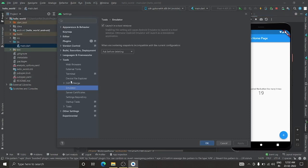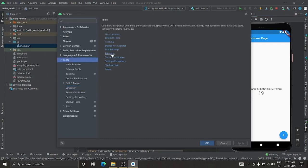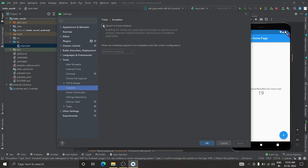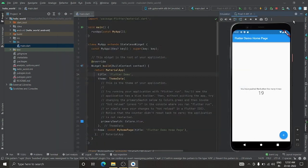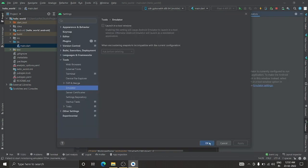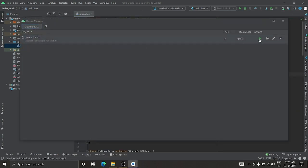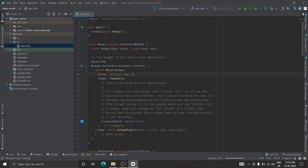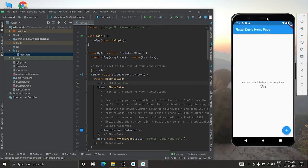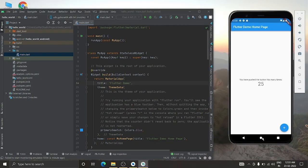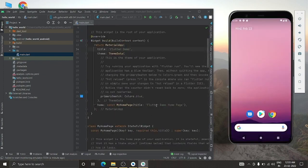Go to Settings options and select the Emulator setting. Uncheck the option to launch the emulator in the same window — this lets you launch it in a separate, detached window. Click OK and launch it again. You'll see the emulator is now running in its own separate window.